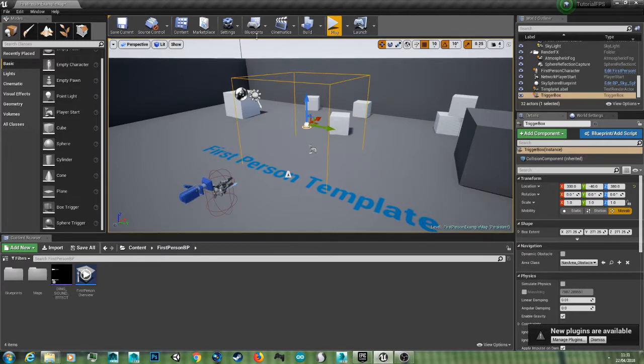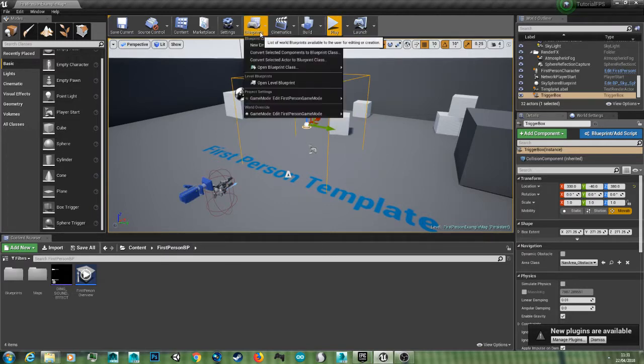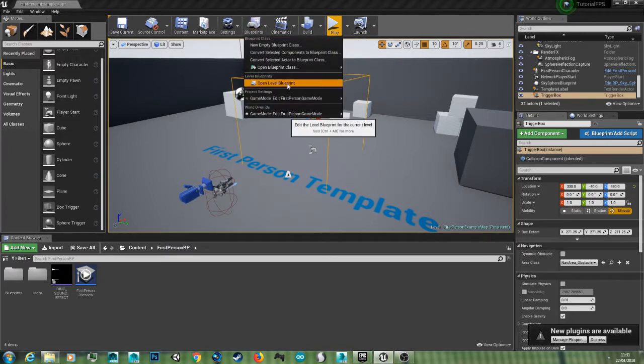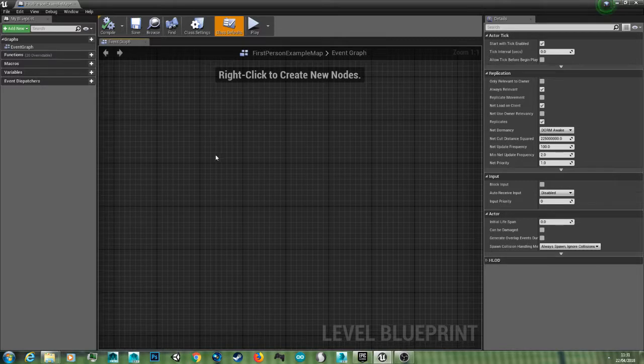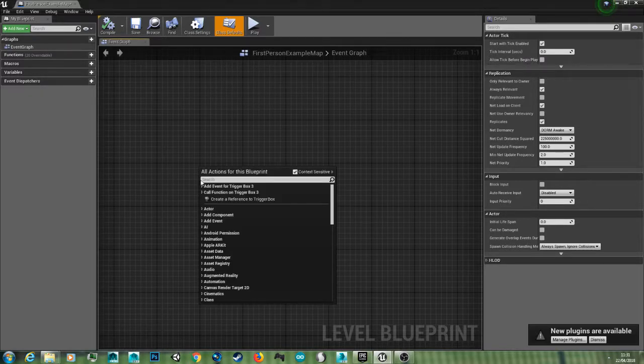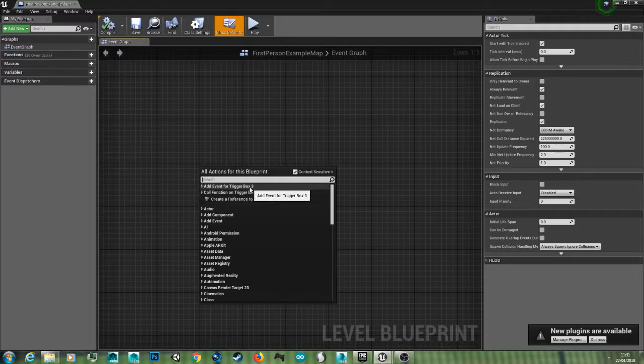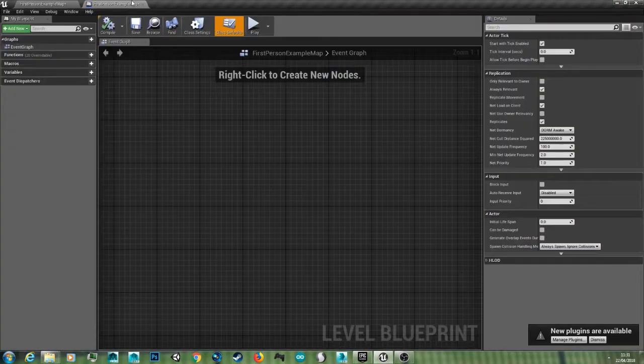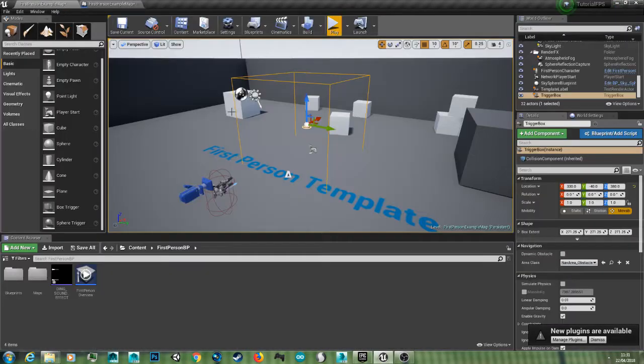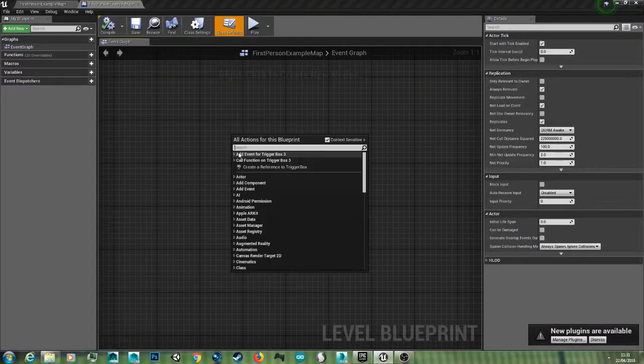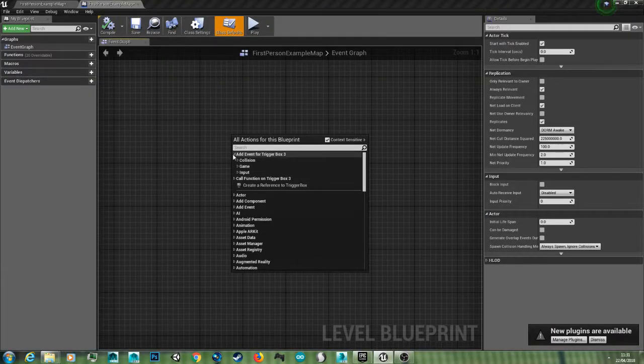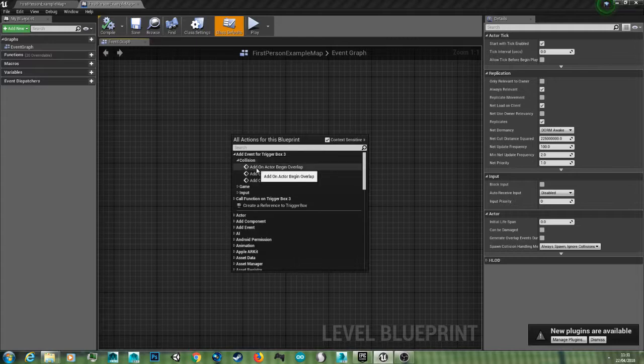So now we'll want to go to blueprints Level Blueprint. This is a blueprint that controls the level. You just want to right click and add event for trigger box 3. But make sure your trigger box is selected in the editor first, or this won't show up. Add event trigger box Collision, active begin overlap.